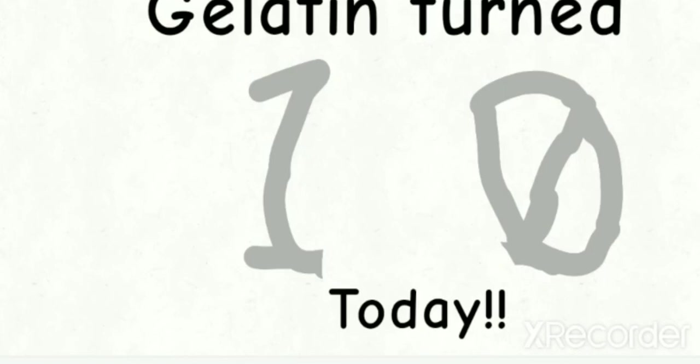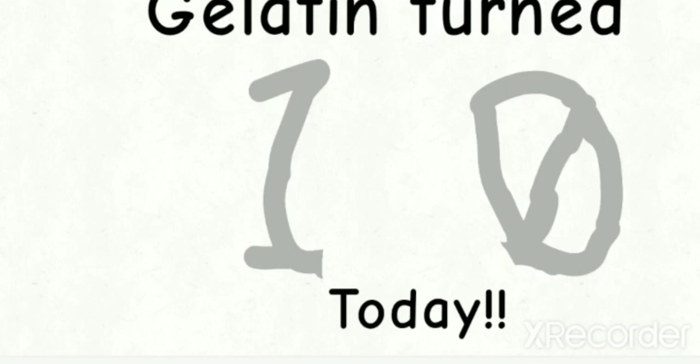The way I found out about this was obviously stuff in my recommended, but also this is a part in BFB, in BFB 21, where Gelatin says his birthday is June 29th and it's June 29th right now.